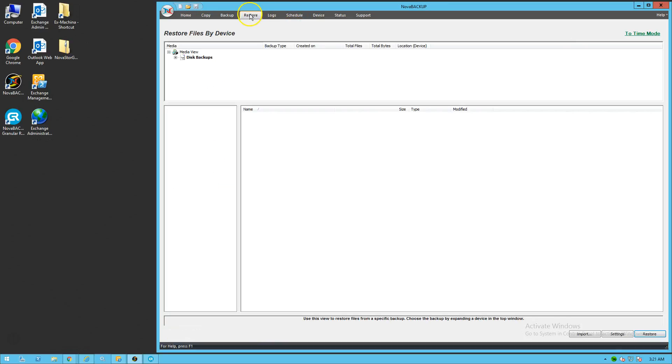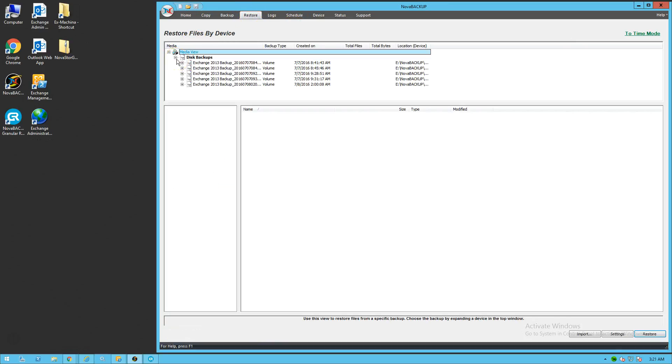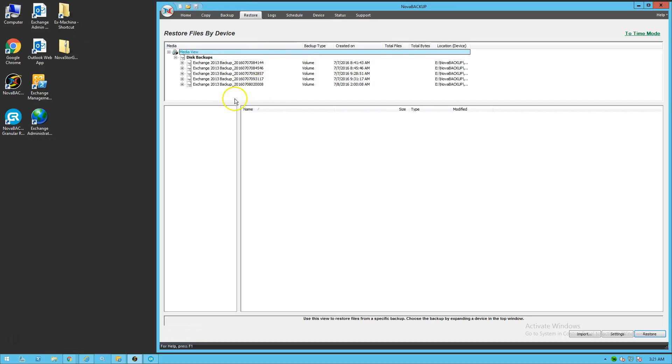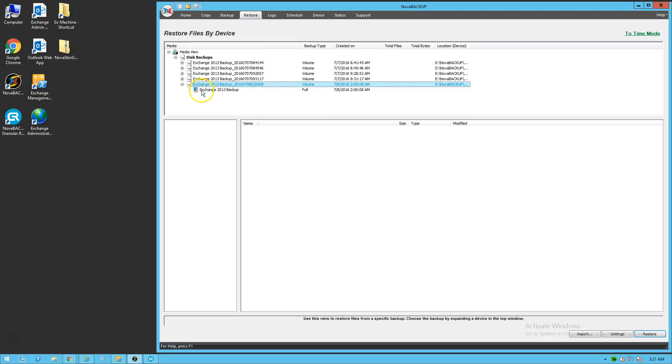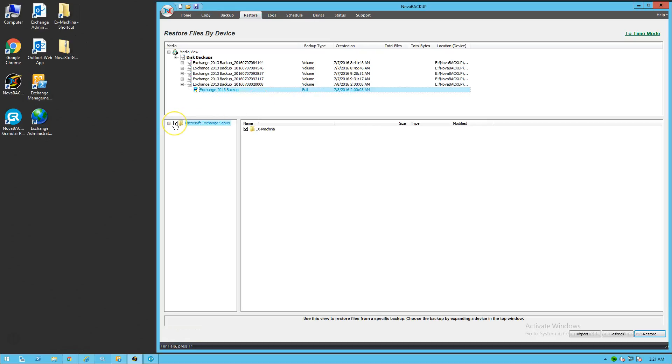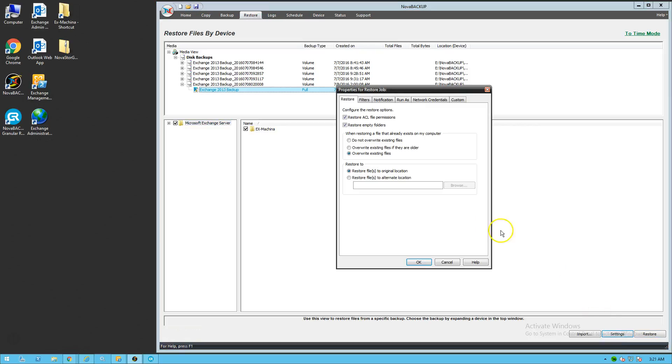So go to the restore tab. Click on your category of storage. And then pick the latest Exchange backup that you have to do some testing with. In our case, that's July 8th here. And then you're going to want to click on Exchange Server on the left side. And then go to settings at the bottom. Settings is very important. That's where you do the alternate restore path. Which is required for the granular restore tool to work.